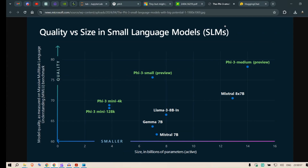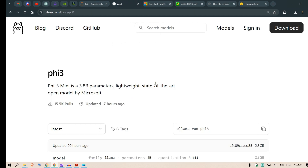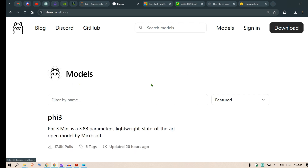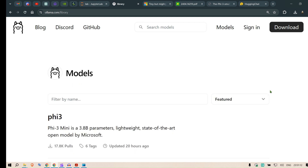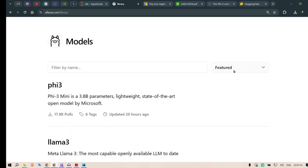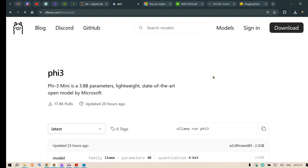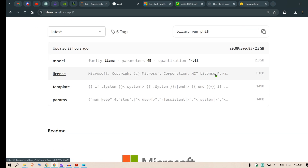Let's start with Ollama. We have Phi-3 here — on the Ollama models page, we can see that it occupies the first position in the featured section. If you click on it, we get the model page.